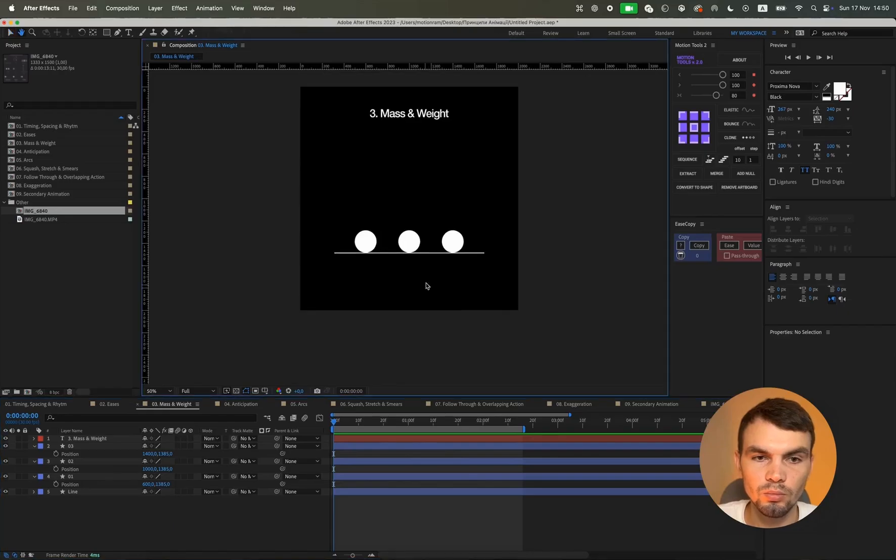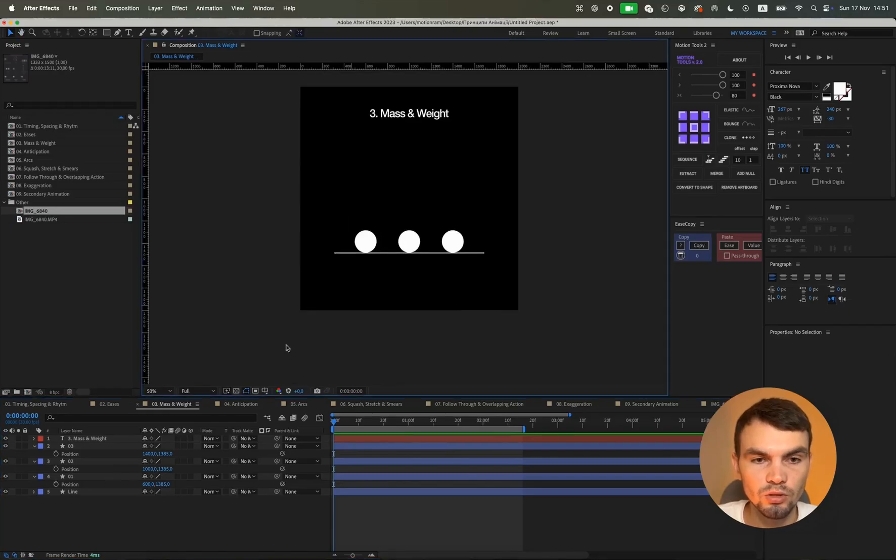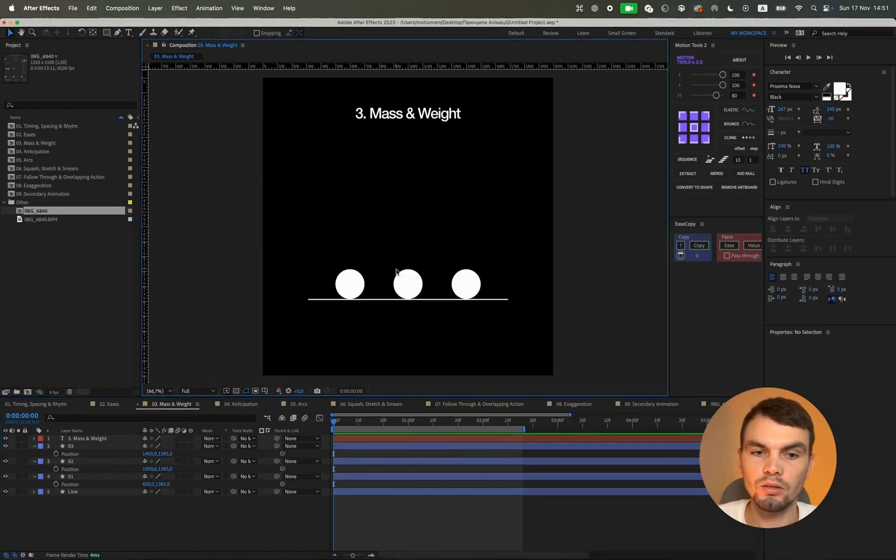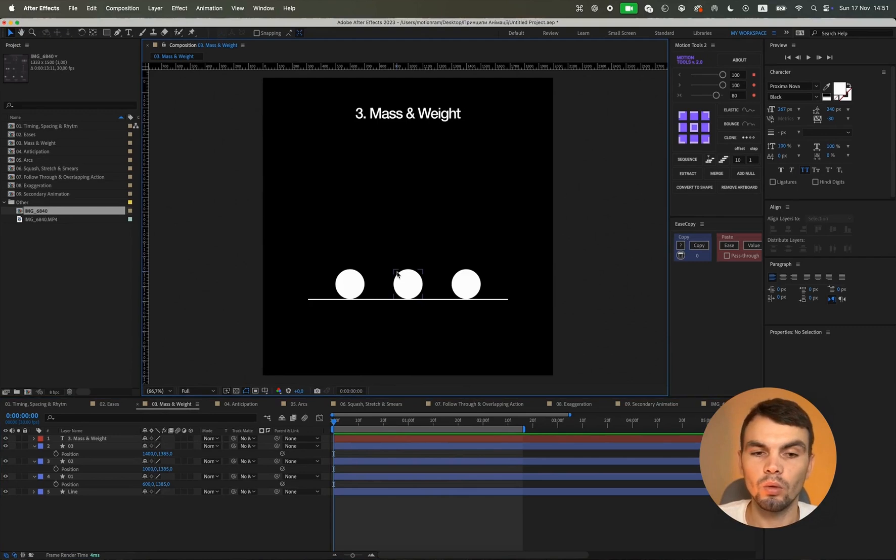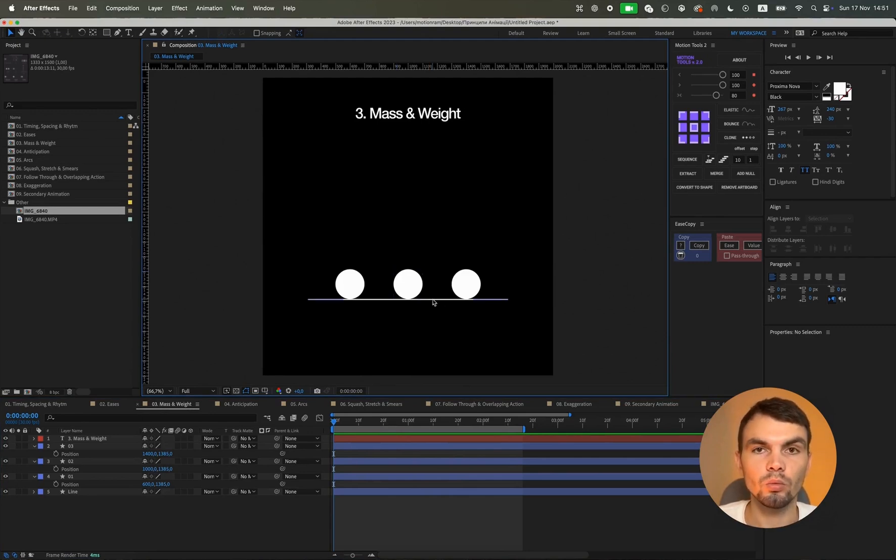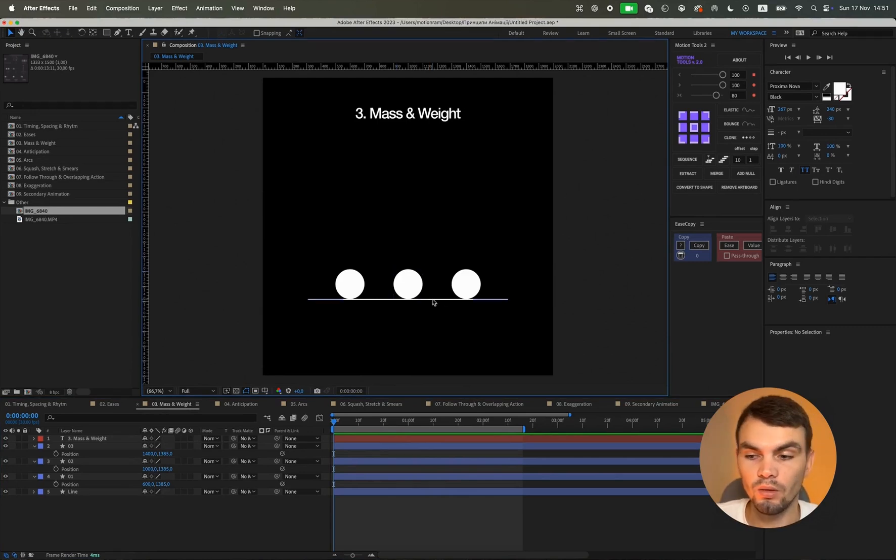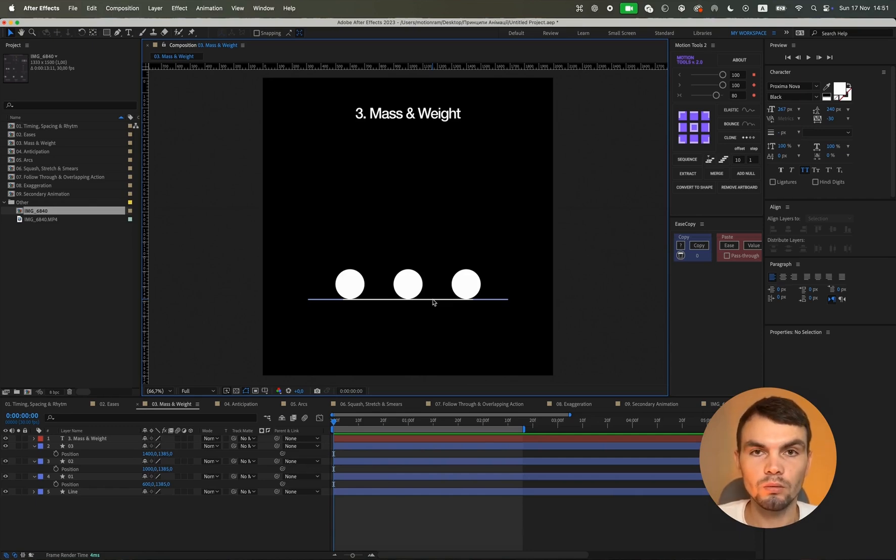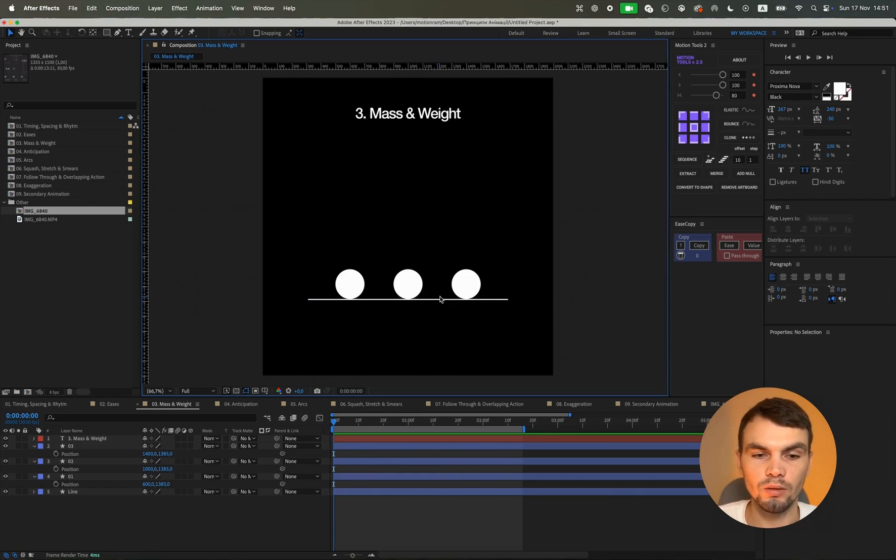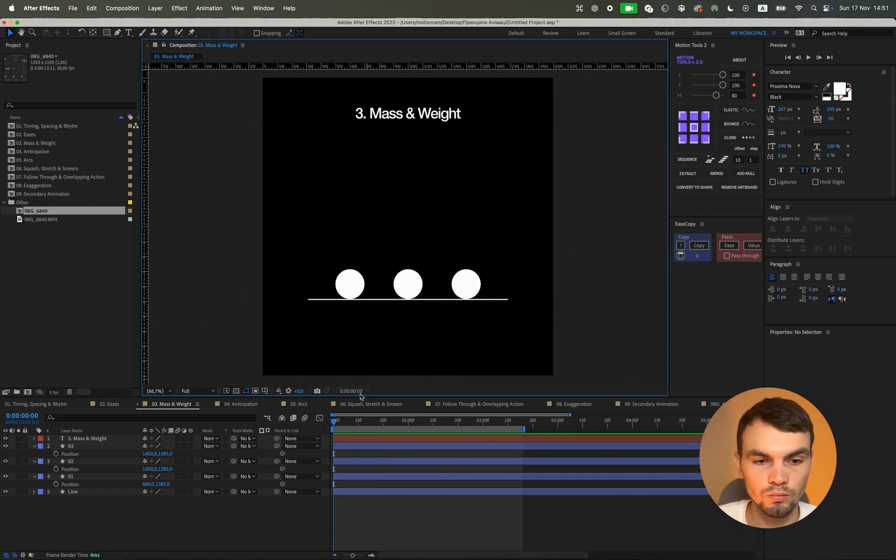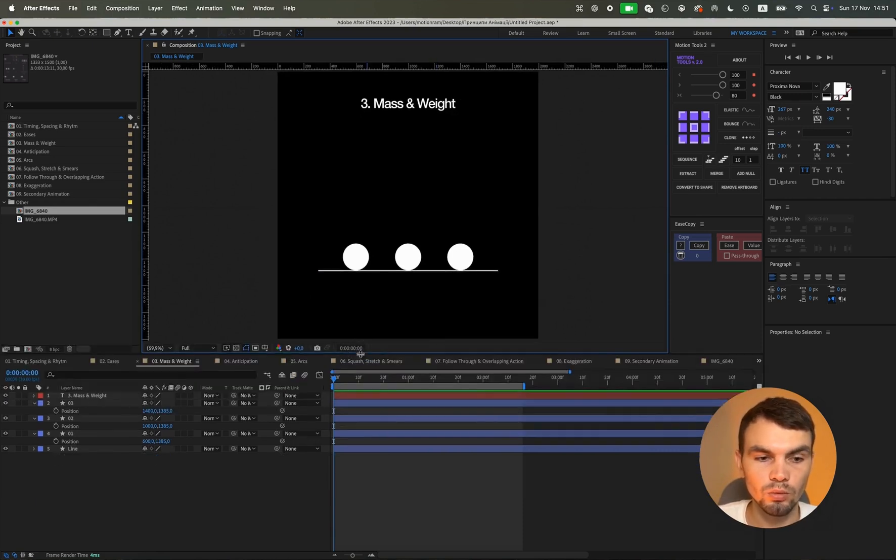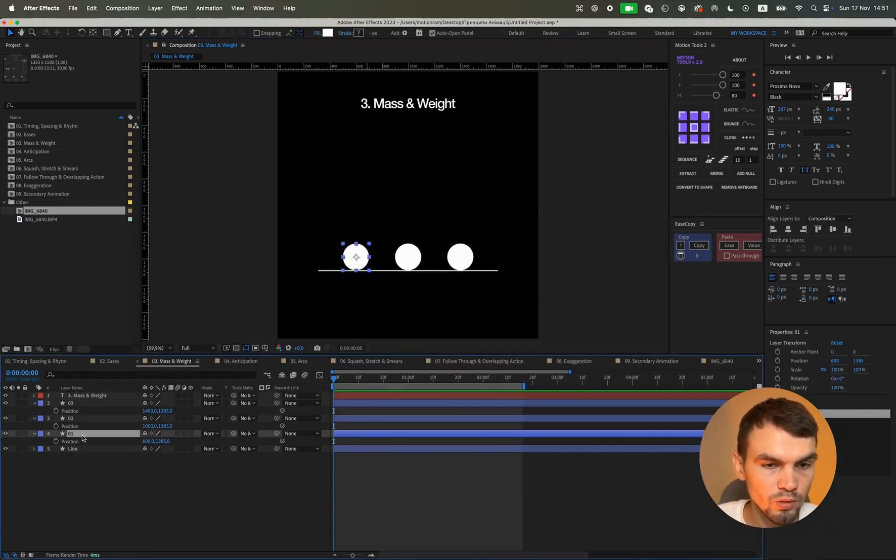The third principle of animation is mass and weight. That is, it depends on how our animation is executed. It will depend on how this object looks, how it feels overall, how heavy it is, and how quickly, how heavily it falls. For example, for this we will also animate our three objects.